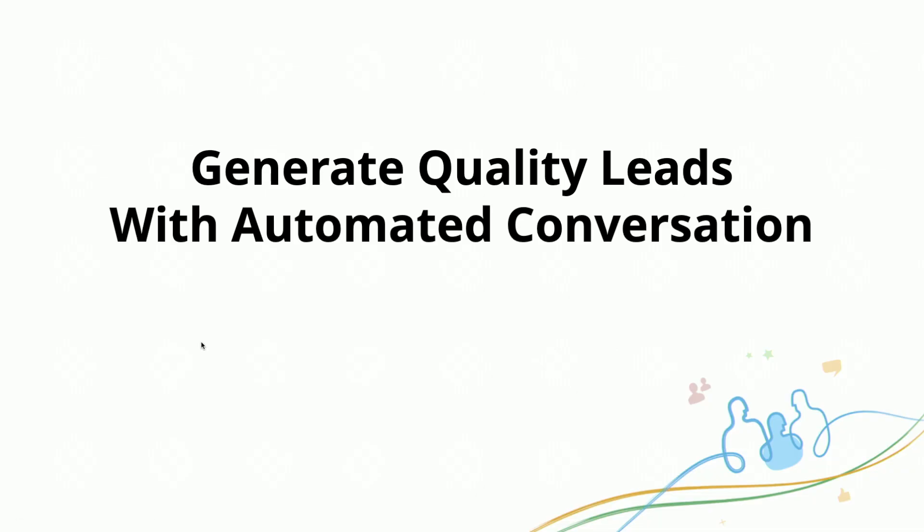To start off, we're going to ask, why do we need a chatbot? The chatbot has the ability to generate quality leads with automated conversation. That way, you don't have to.